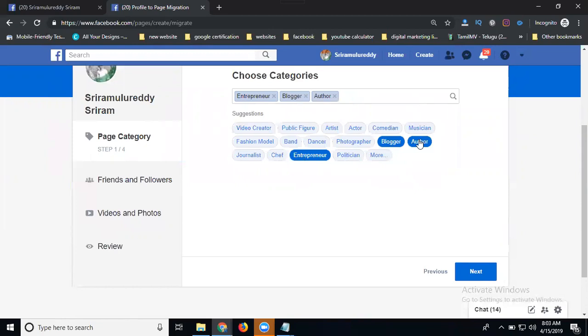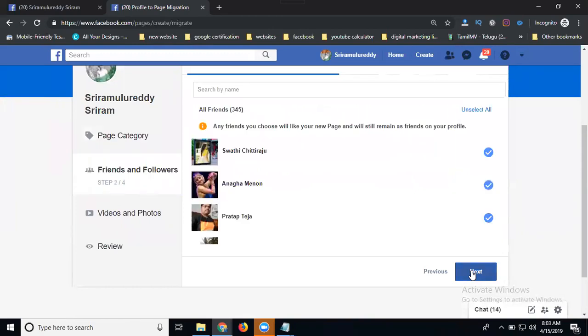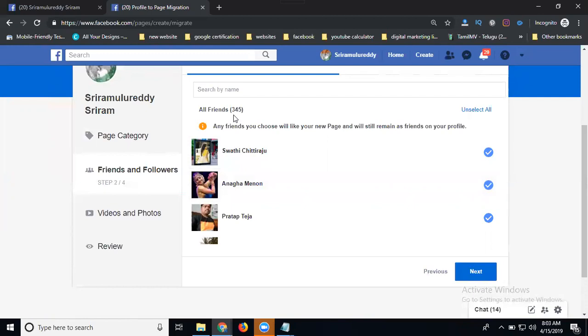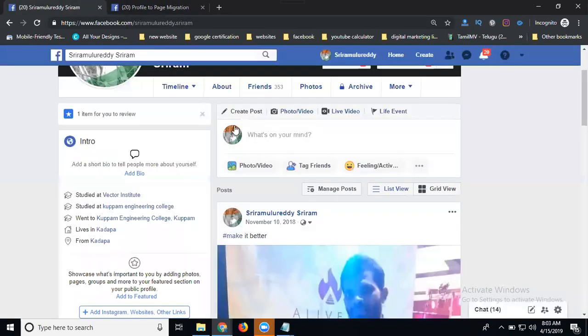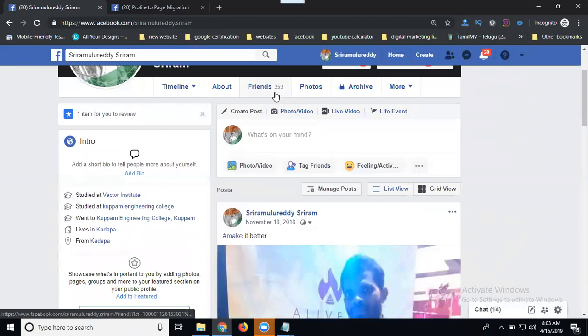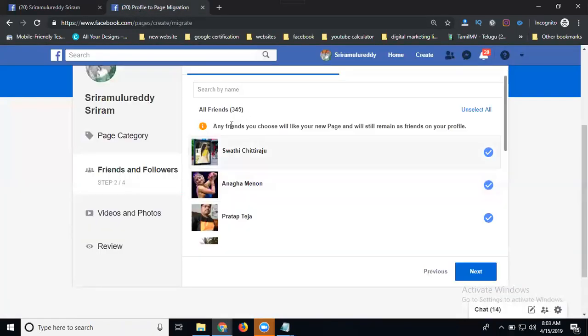Now click Next. After that, the total 345 members will convert to likes. Your friends will be 353, but it will show you only 345.